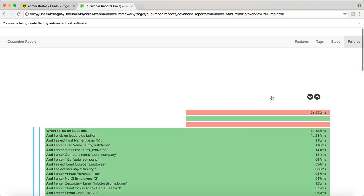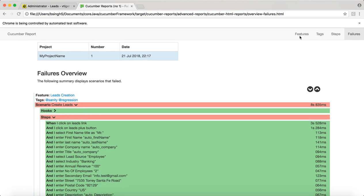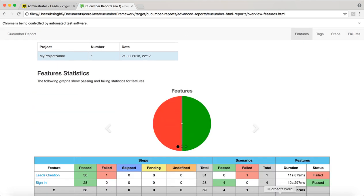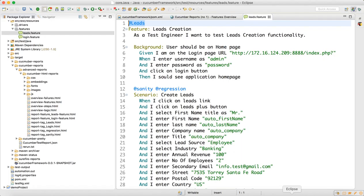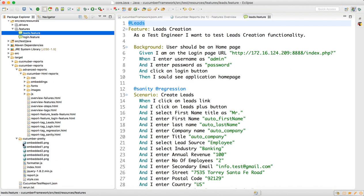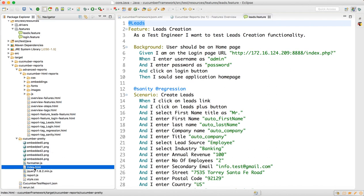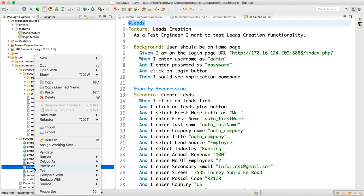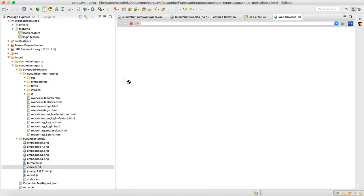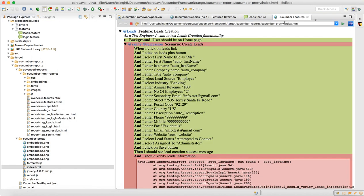This is very good reporting you will see. Apart from that, the other report which I have already shown you is when you go to the pretty report, which is cucumber pretty, and here the index.html. This is also a nice report where you will come to know the overview of your execution report.